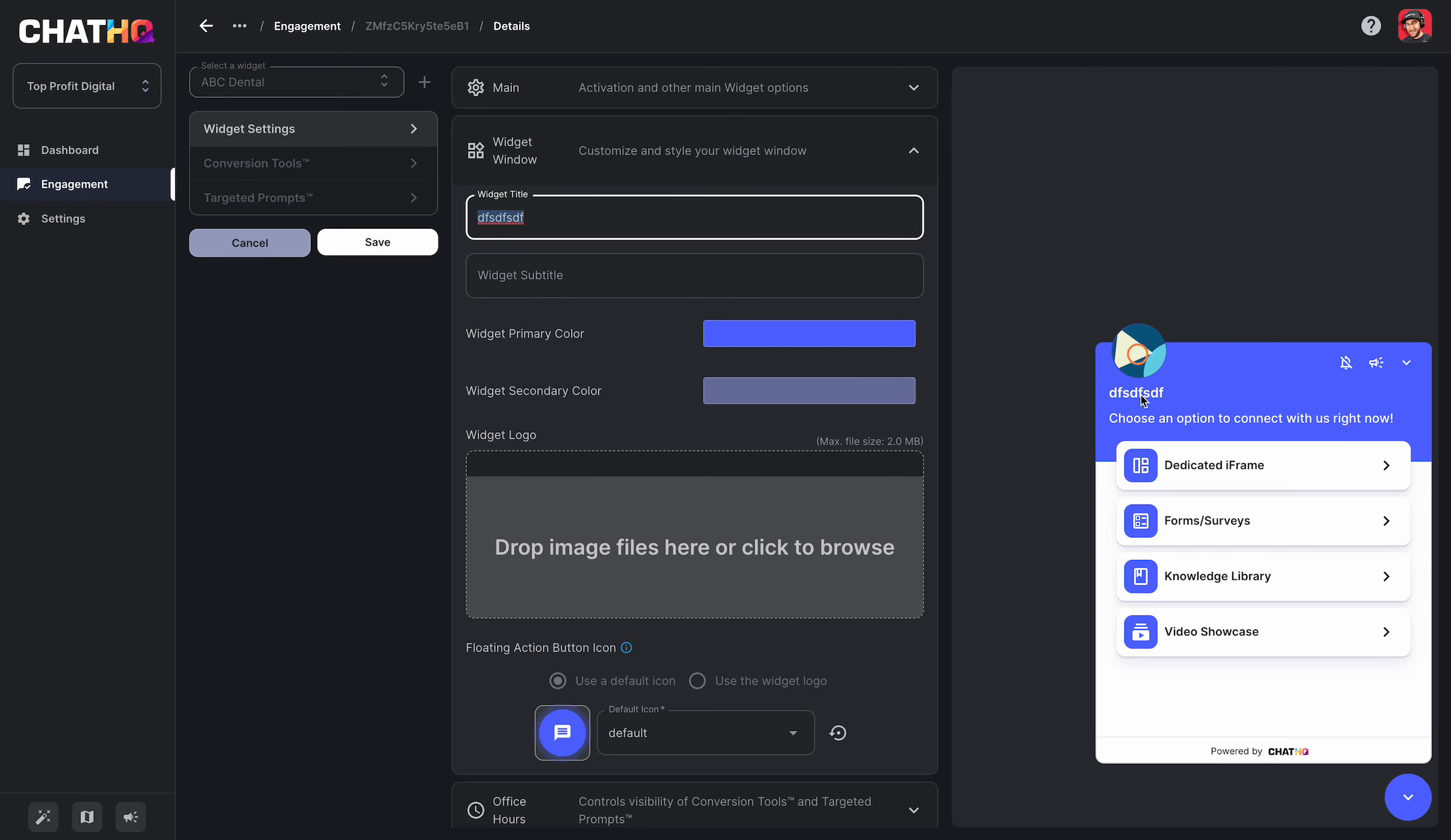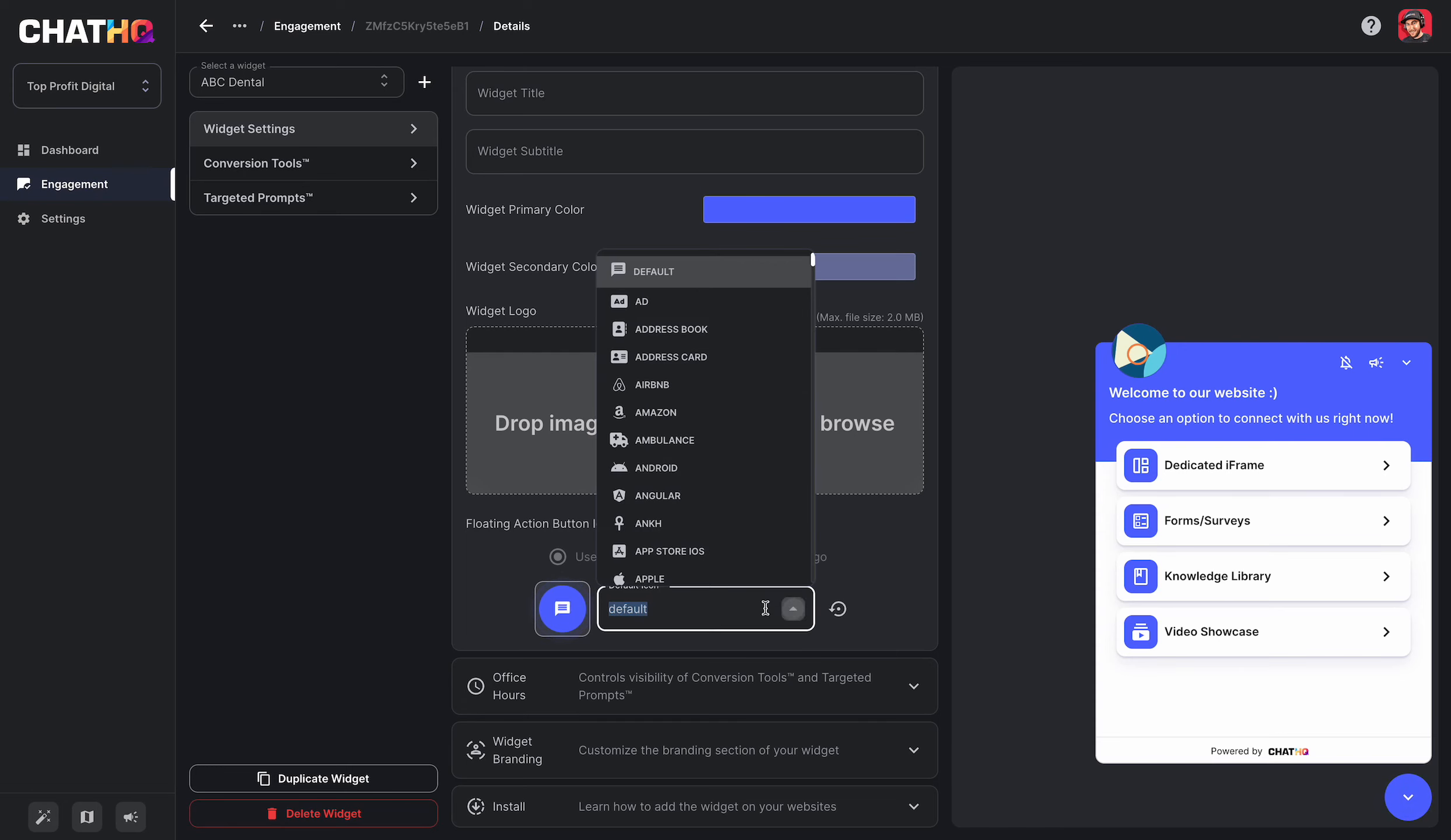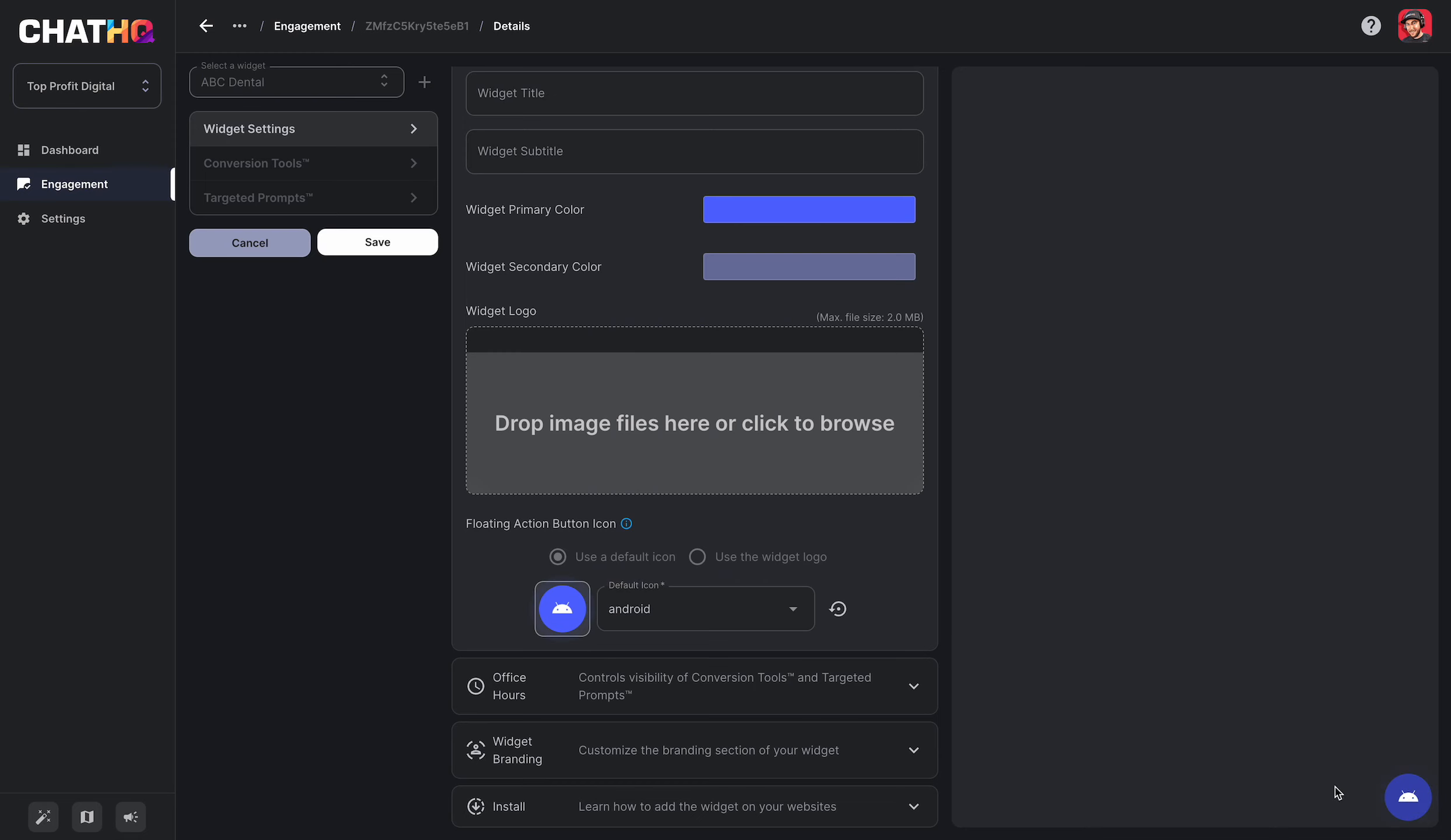I can change the primary and secondary colors. I can add a widget logo, which changes this image here. And I can even change the floating action button, which is this little guy right here. So if I wanted to change that to a little Android logo, you'll see that displayed right here.